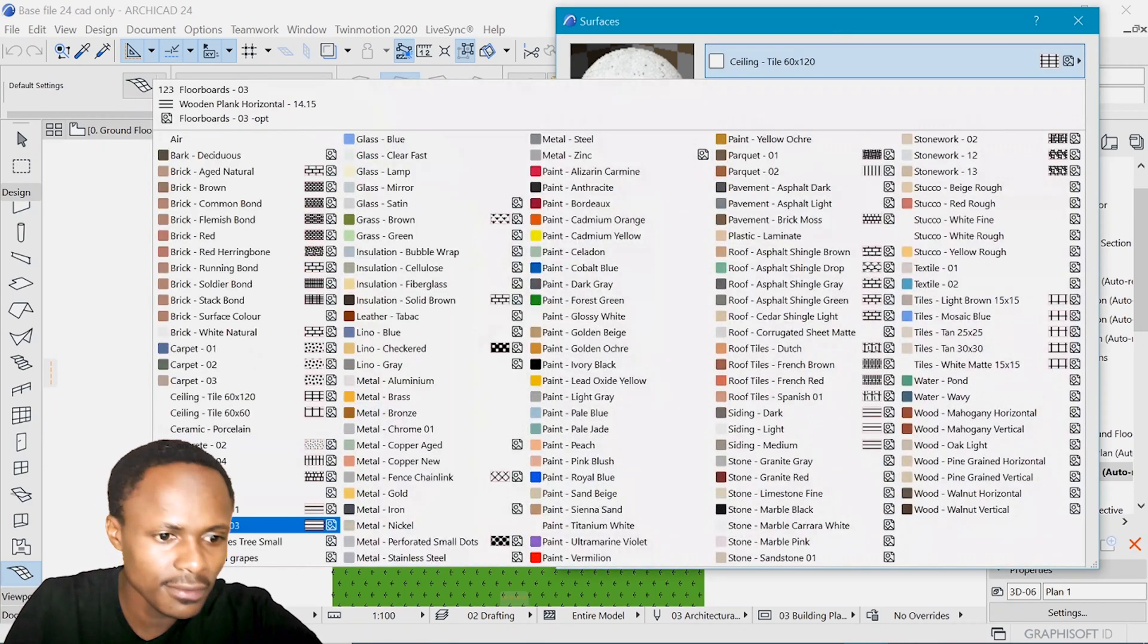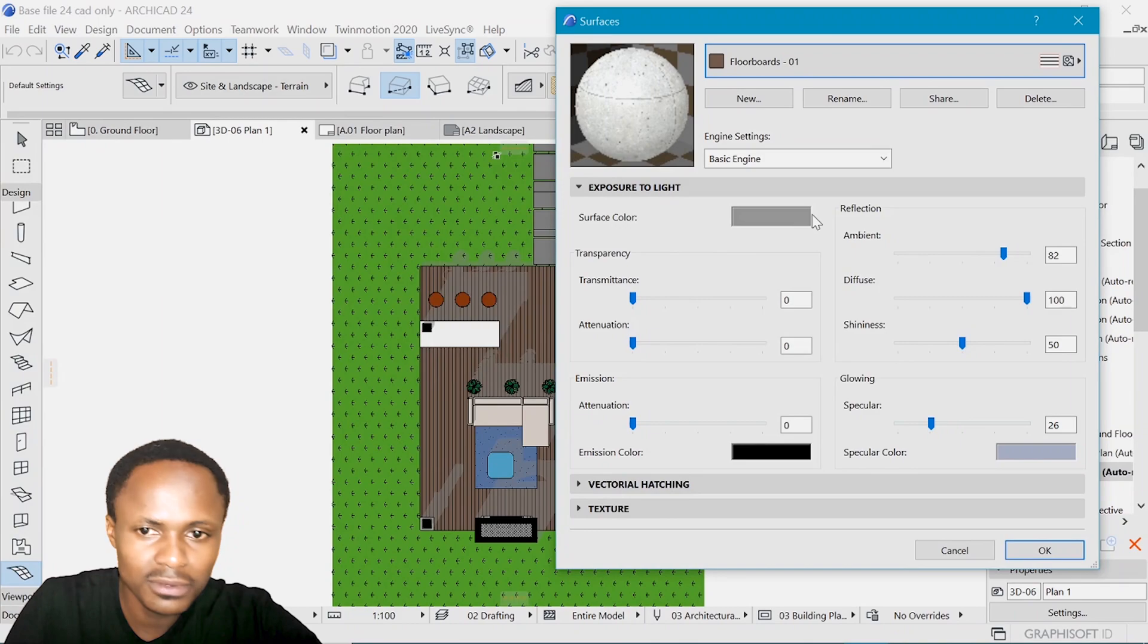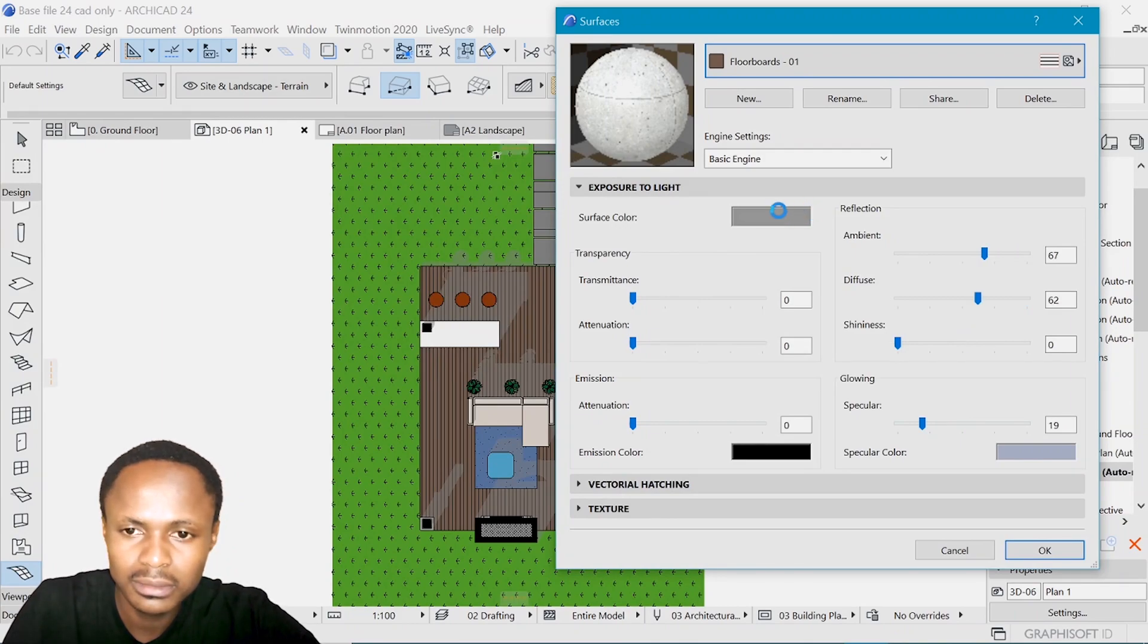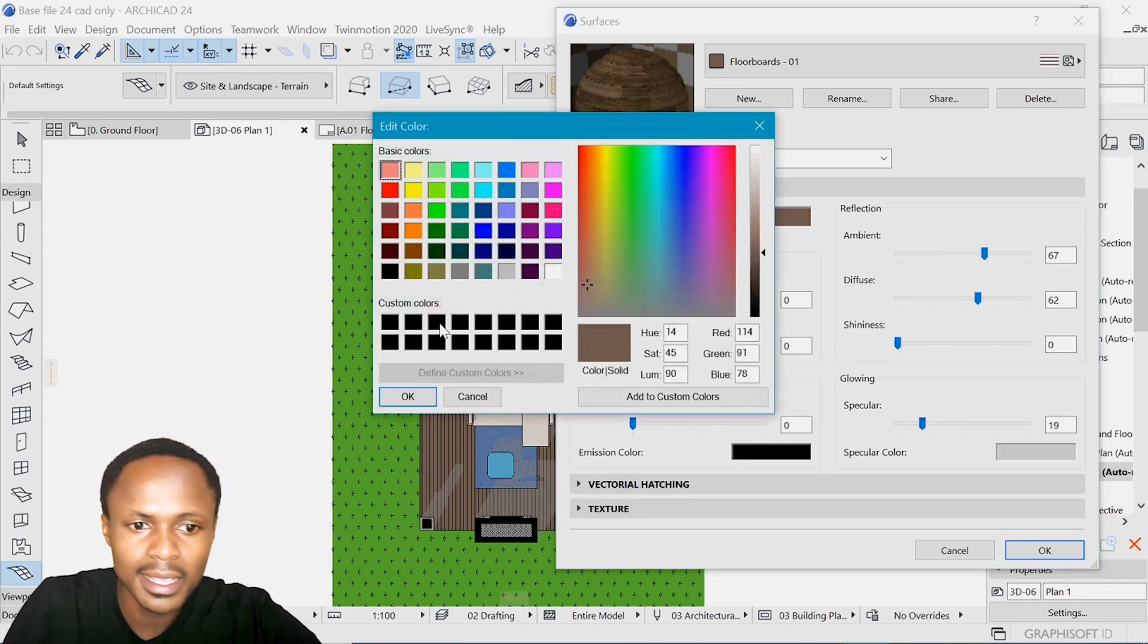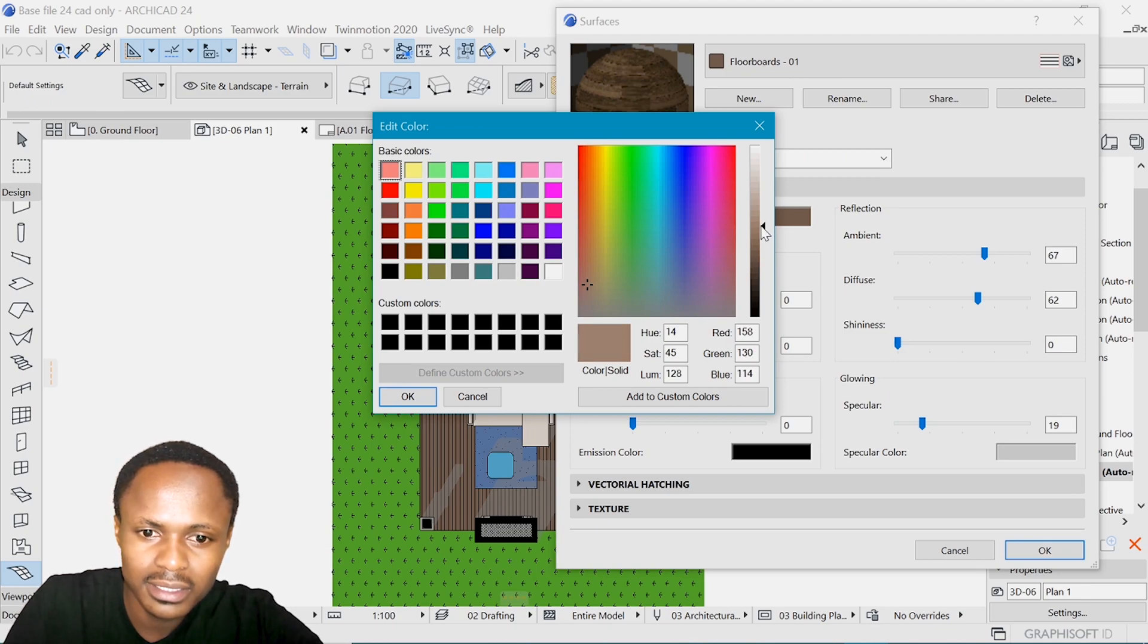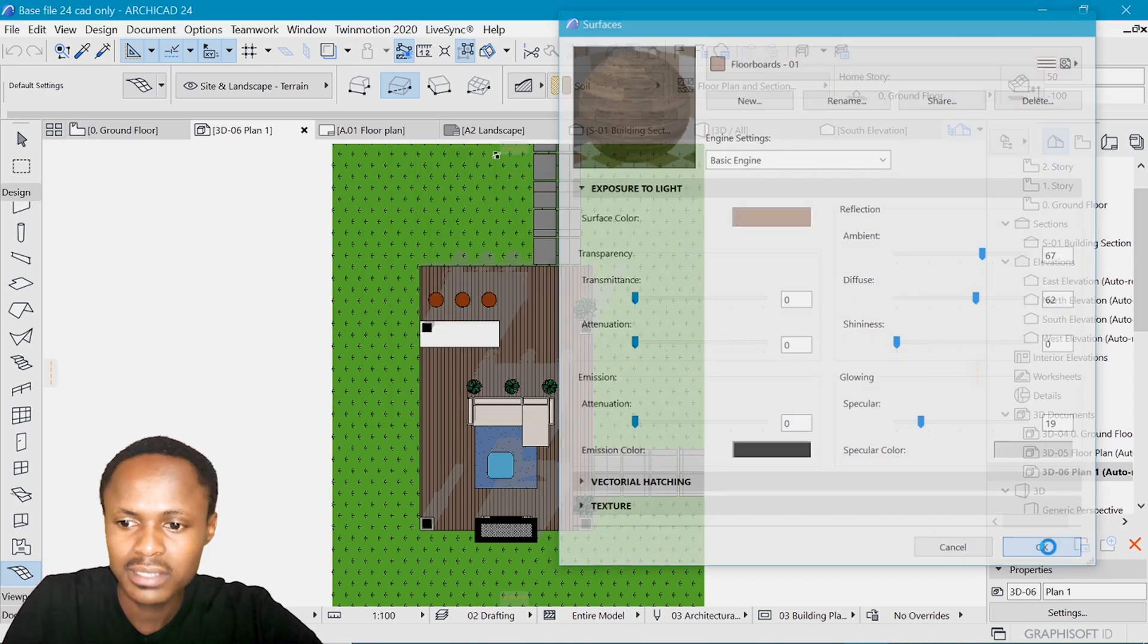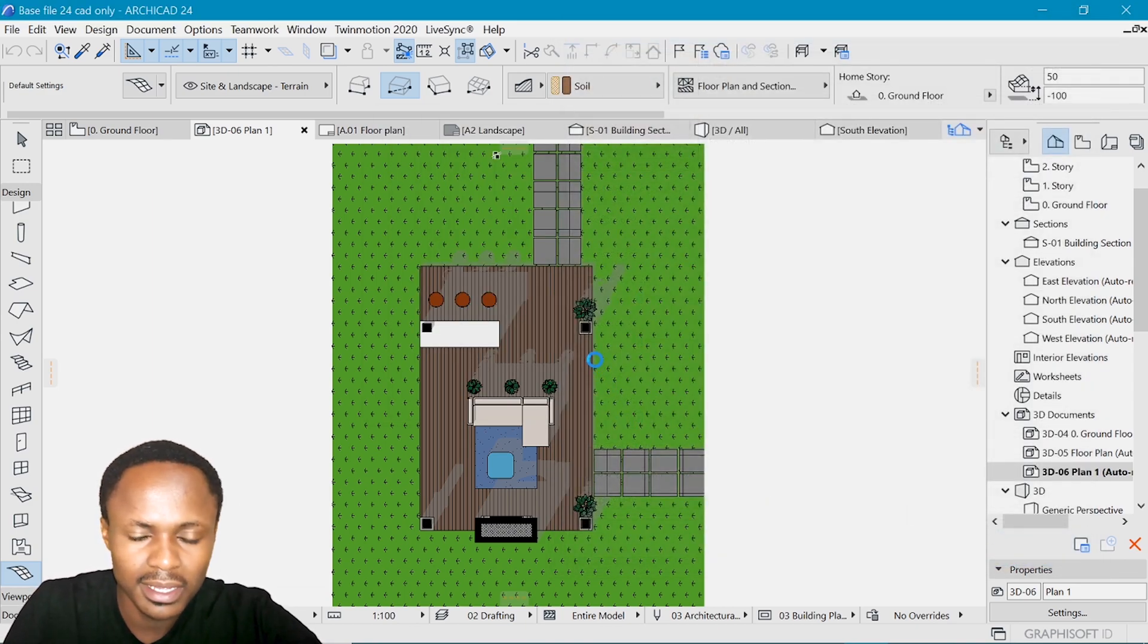So that floorboard that I used, it was floorboard 01. I can make it just a little less saturated. It's a bit too much. Yeah. I think something like that. So let's press OK and see what happens.